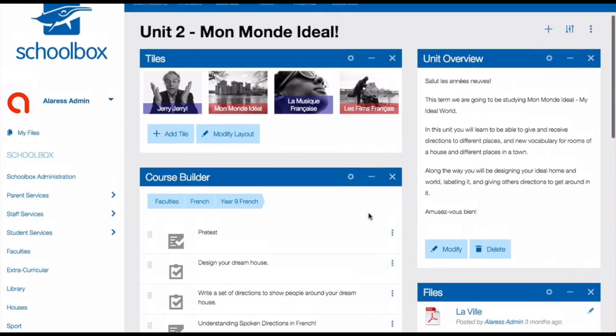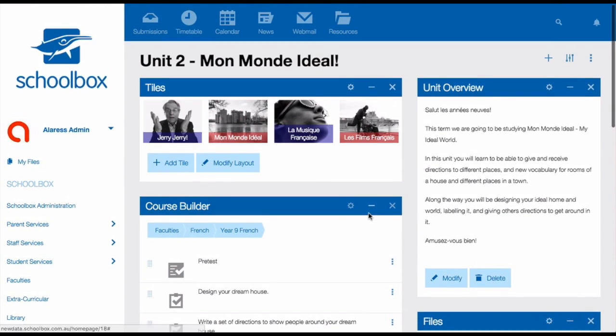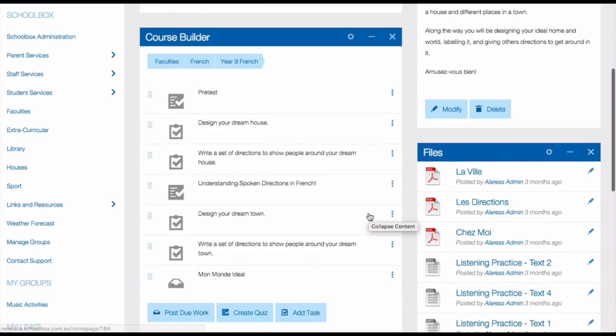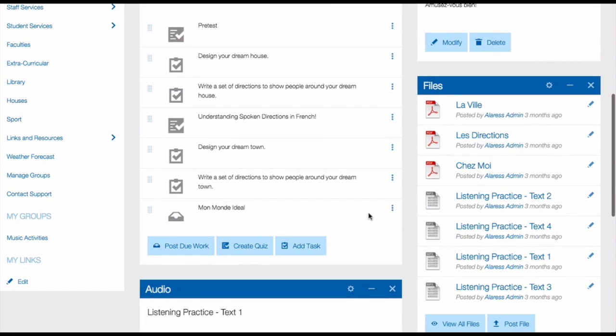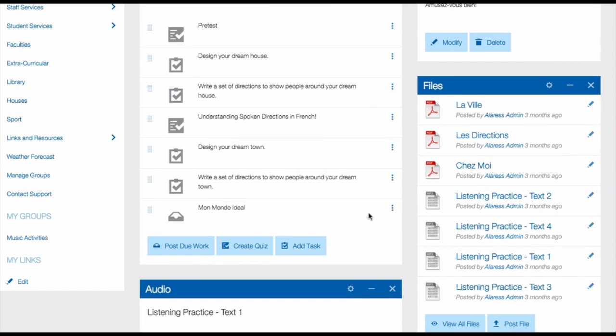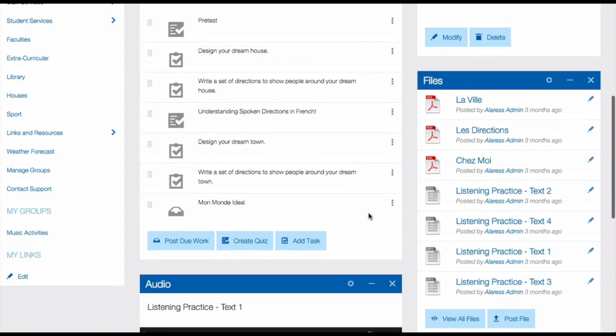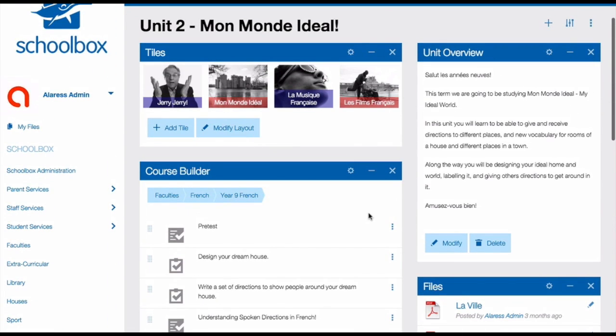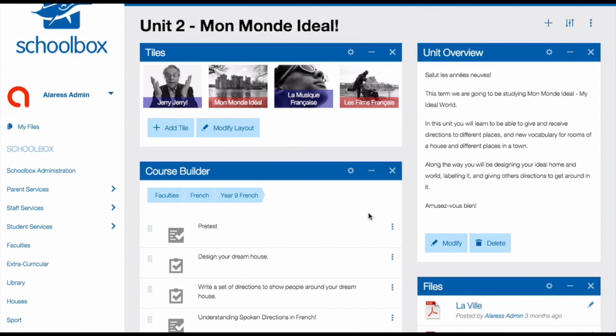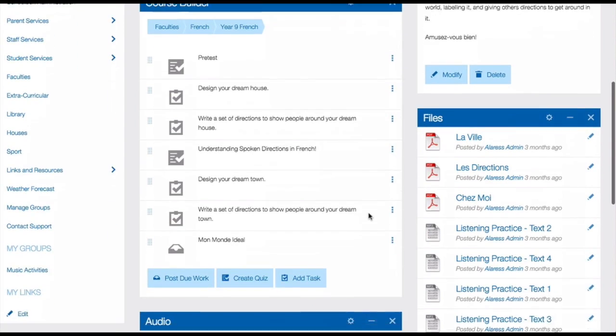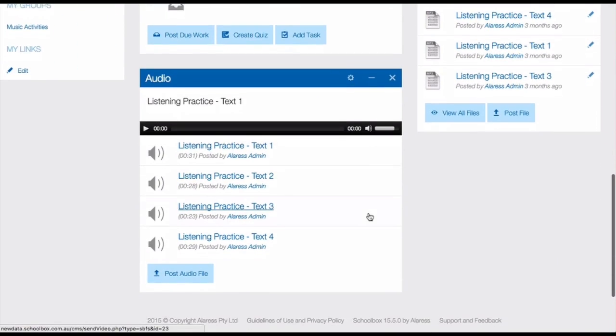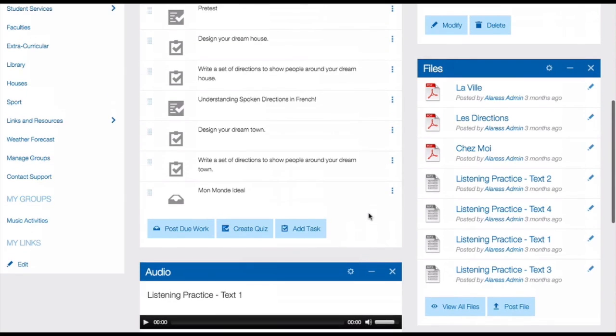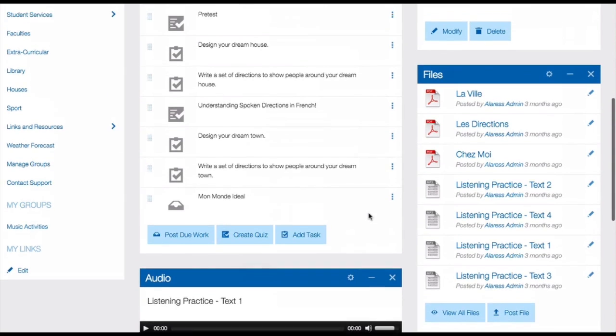I've got a text box where I've written my unit overview. I've used a files component to add any documents or references for my students. I've got those tiles again that link to my unit pages. And I've also added an audio component where I've added different listening practice texts for my students to listen to. This unit page is more of a hub of information as well as my assessment tasks and common tasks.